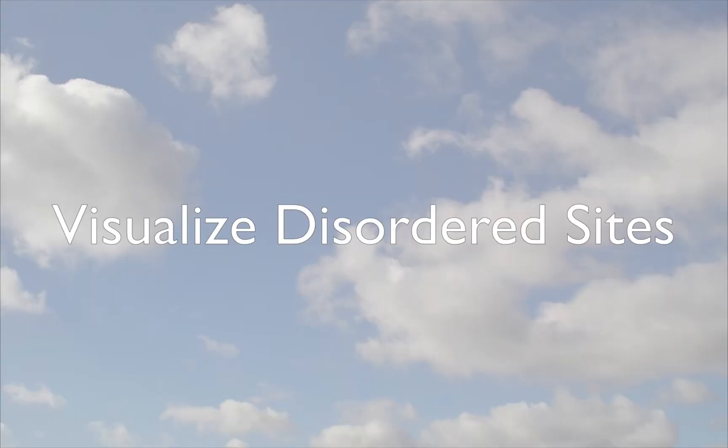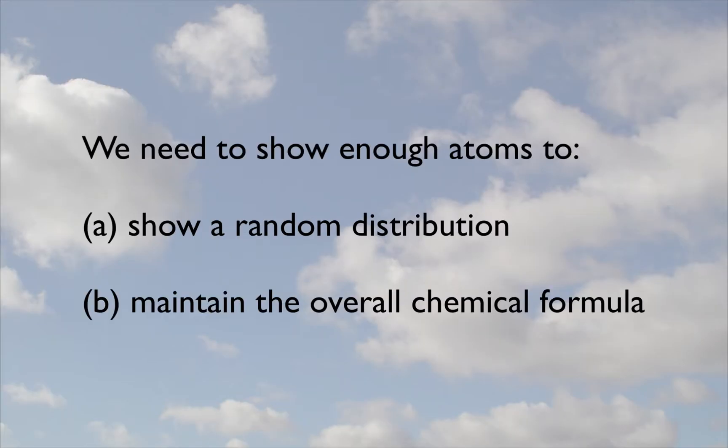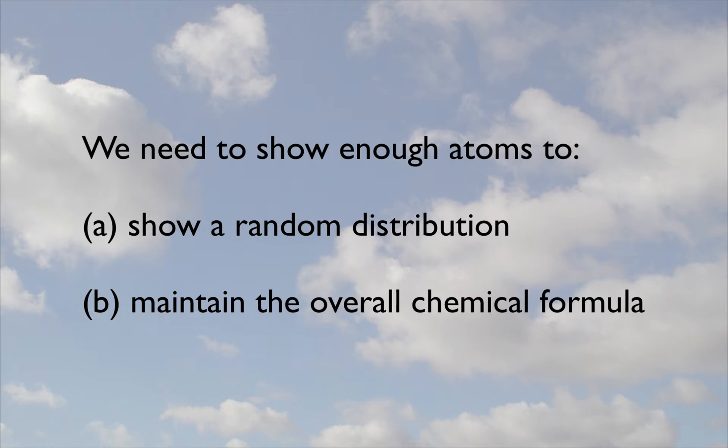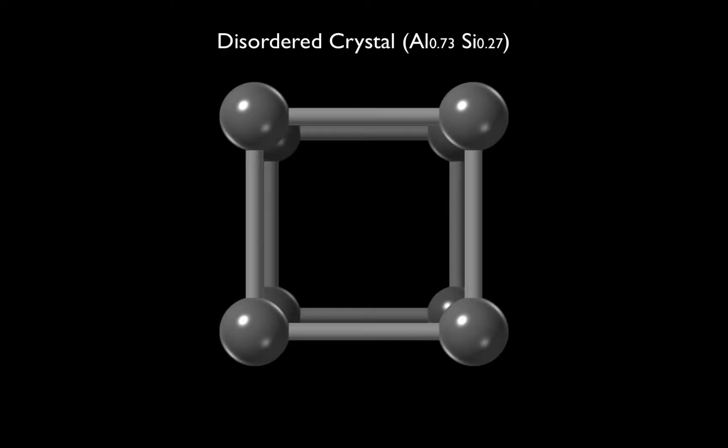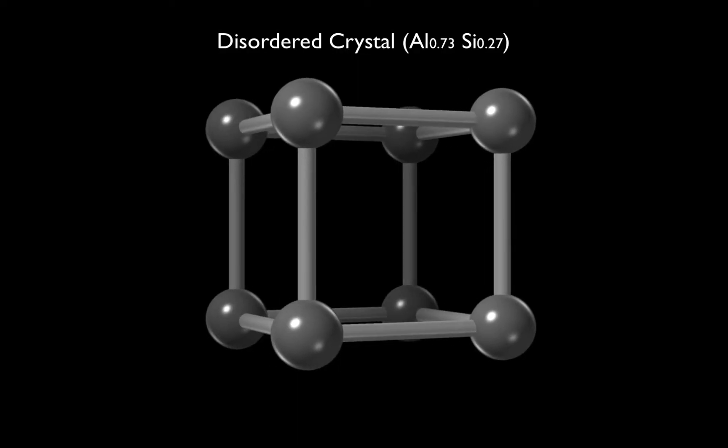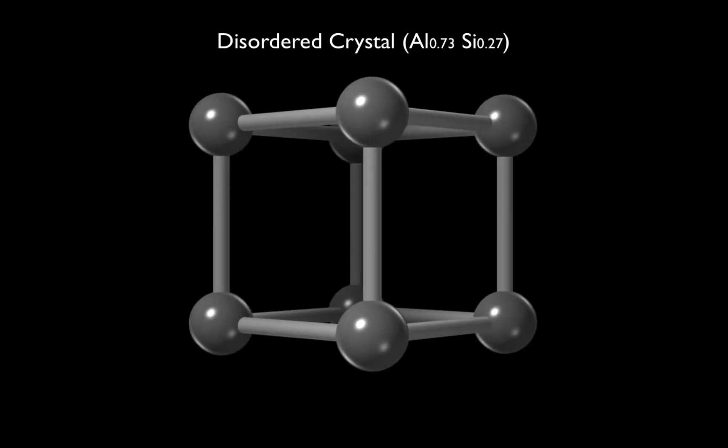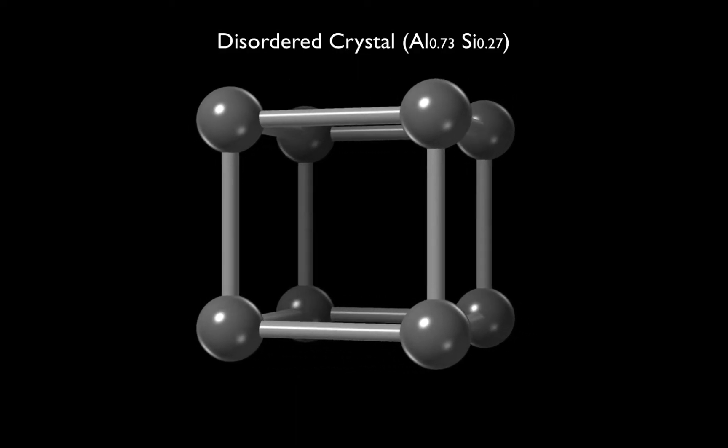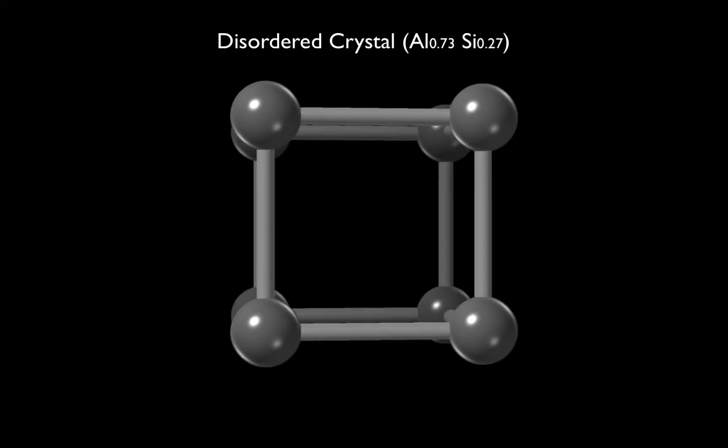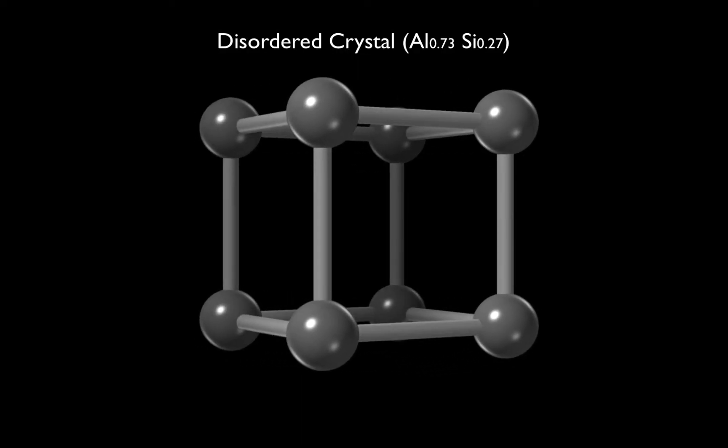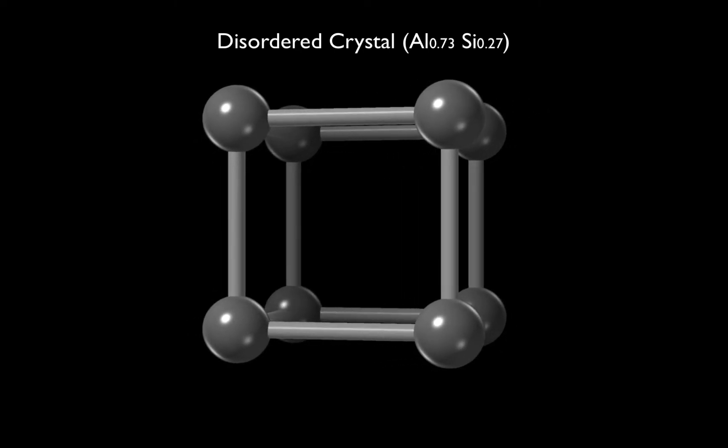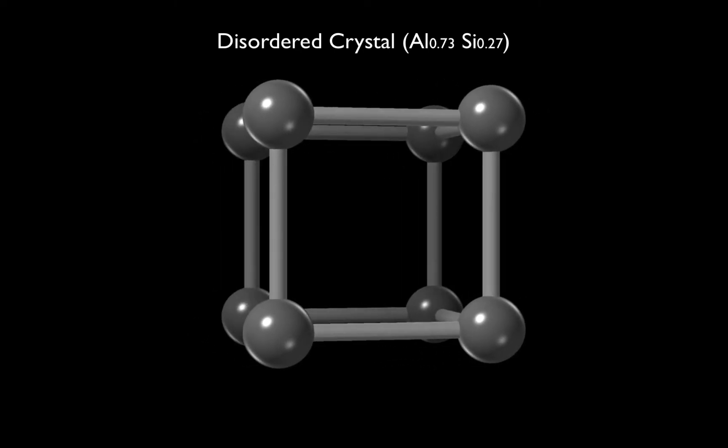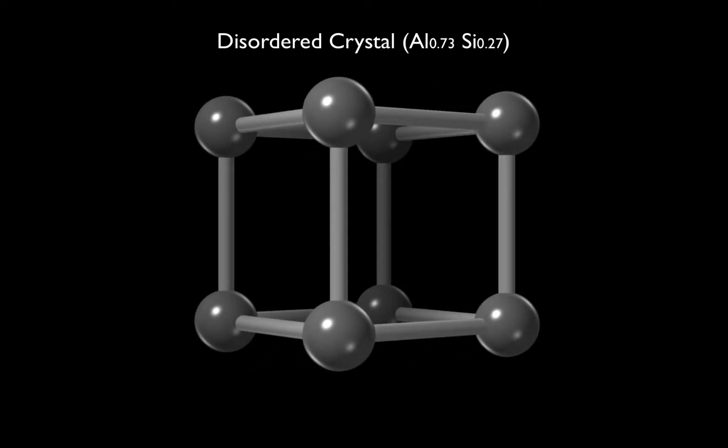In attempting to visualise a disordered arrangement of atoms, we need to start with enough atoms to allow a realistic, randomised distribution. Things are complicated when the element ratios are irrational. For example, consider a disordered crystal with composition 73% aluminium, 27% silicon.